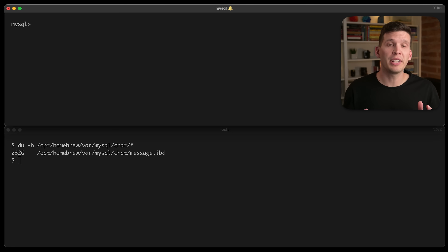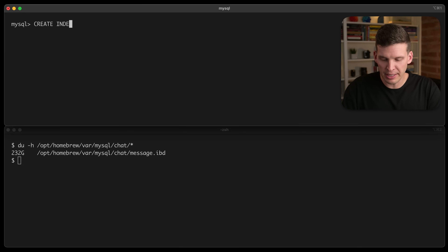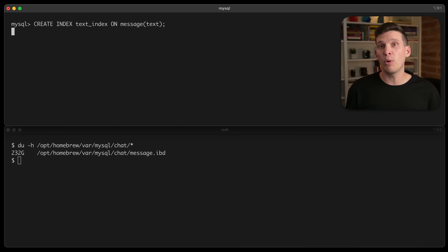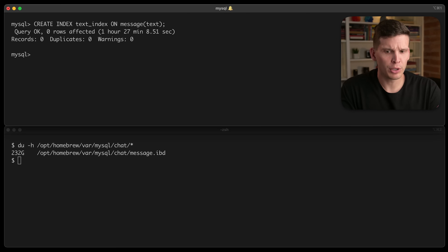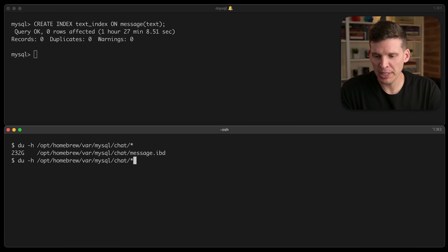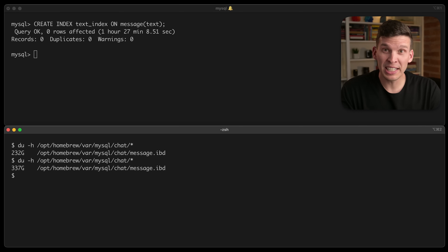Next up, I want to create an index on the text column so that I can do text searches on the messages in the database. I'll create an index, call it text index, on the message table's text column. This one is also going to take quite a while to execute, so come back once it's finished. The query finished — and that one took longer than the last one: one hour and 27 minutes. We should check out how big this index is. Wow, wait a second — that means this one index is over 100 gigabytes. That's crazy.